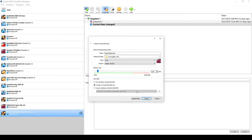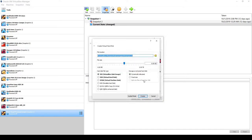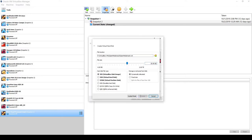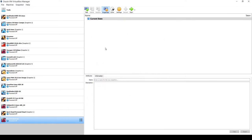I'm only going to give this 2048 megabytes — two gigs of RAM — that's all it really needs. Then I'll create it and give it about 20 gigs of space, dynamically allocated. It's a VDI — VirtualBox Disk Image. I'll click Create to create that image.